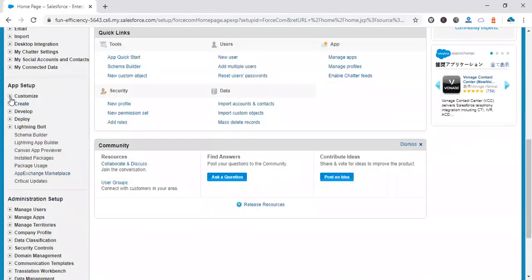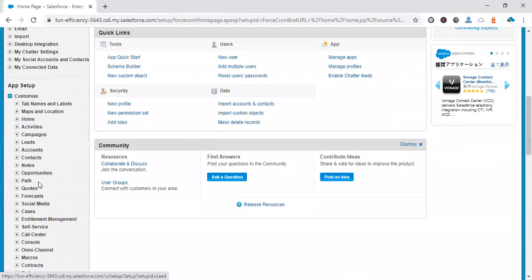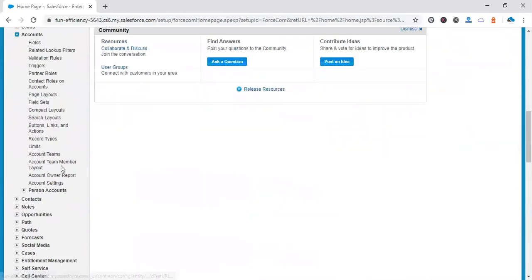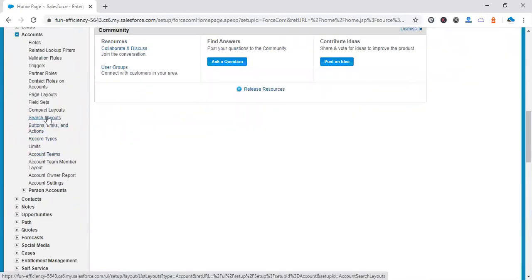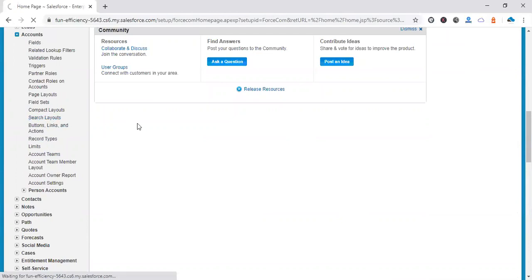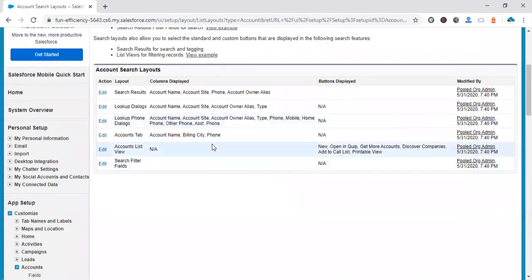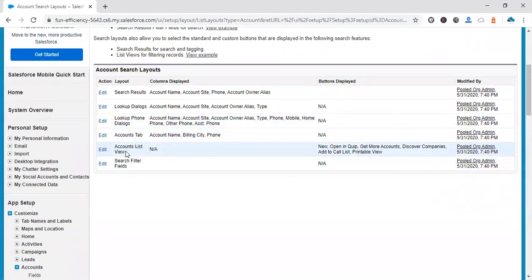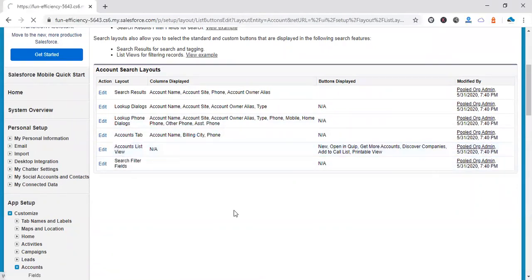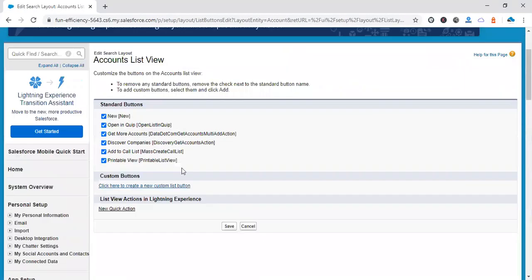In setup, load account. In account, we have a search layout button, sorry, search layout page. So in the search layout page, you can see we have account list view. So open this view.